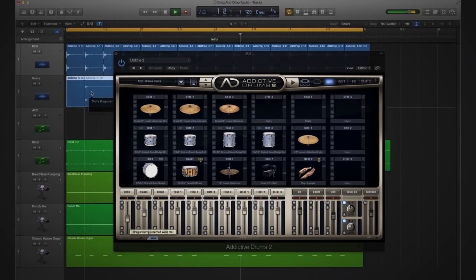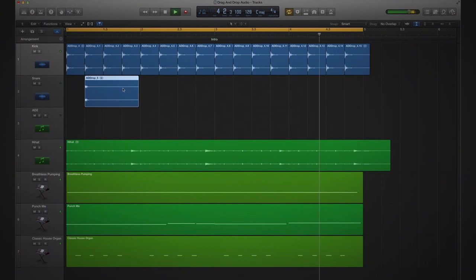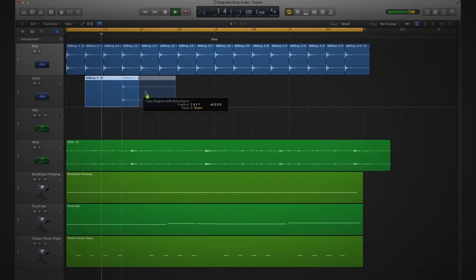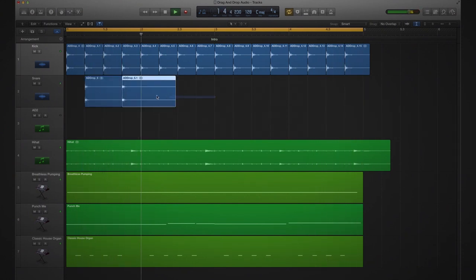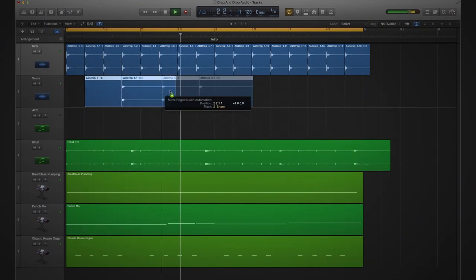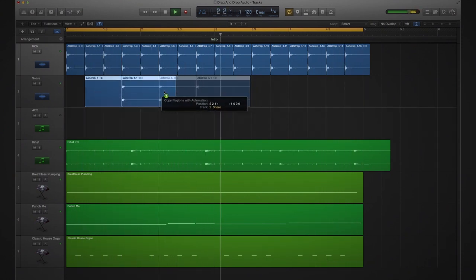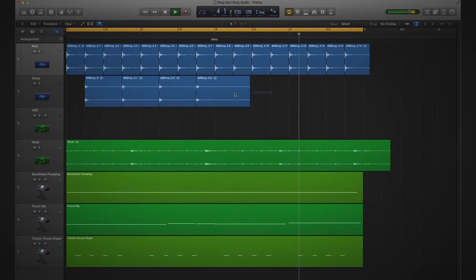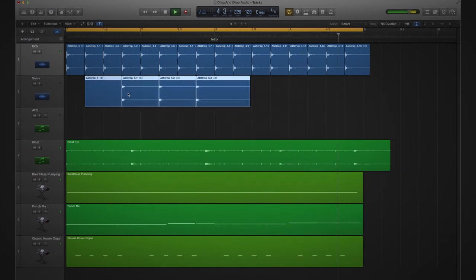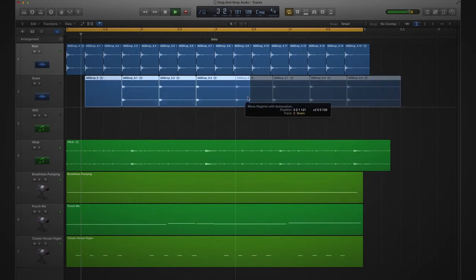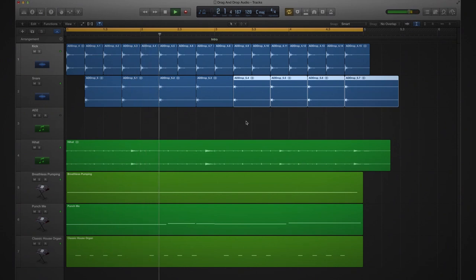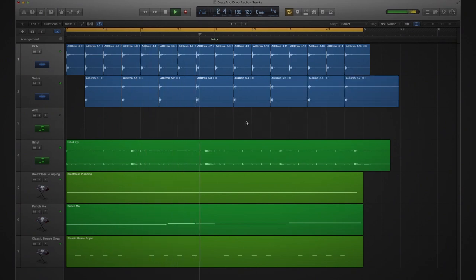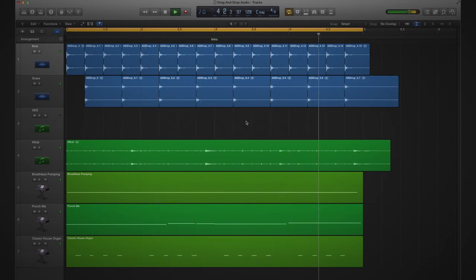And I'll put that one on the twos and the fours, like that. And let's duplicate one more. There, a really nice solid four-to-the-floor groove.